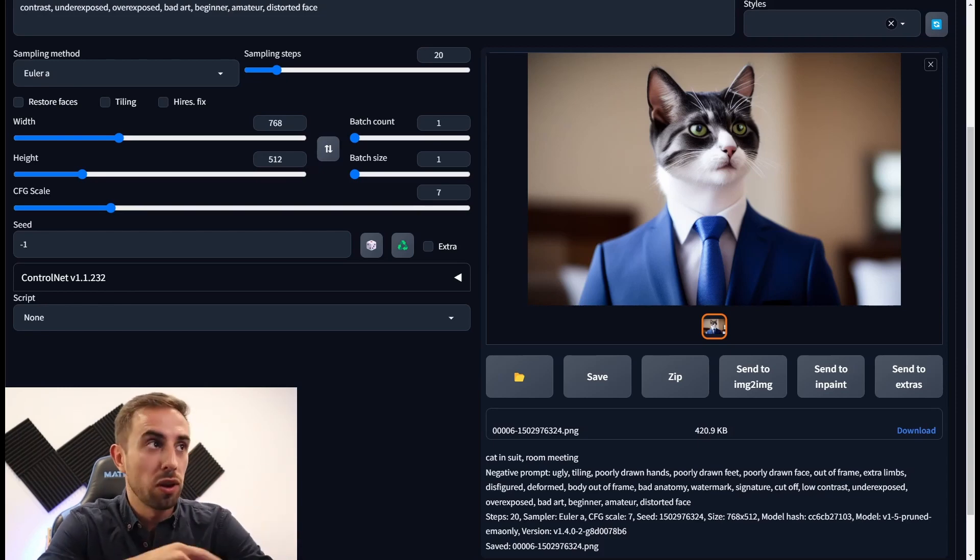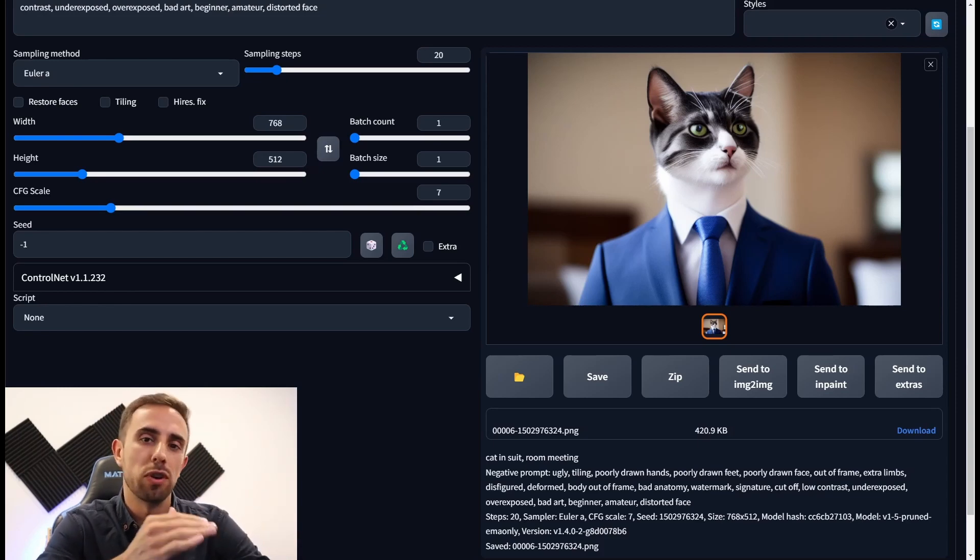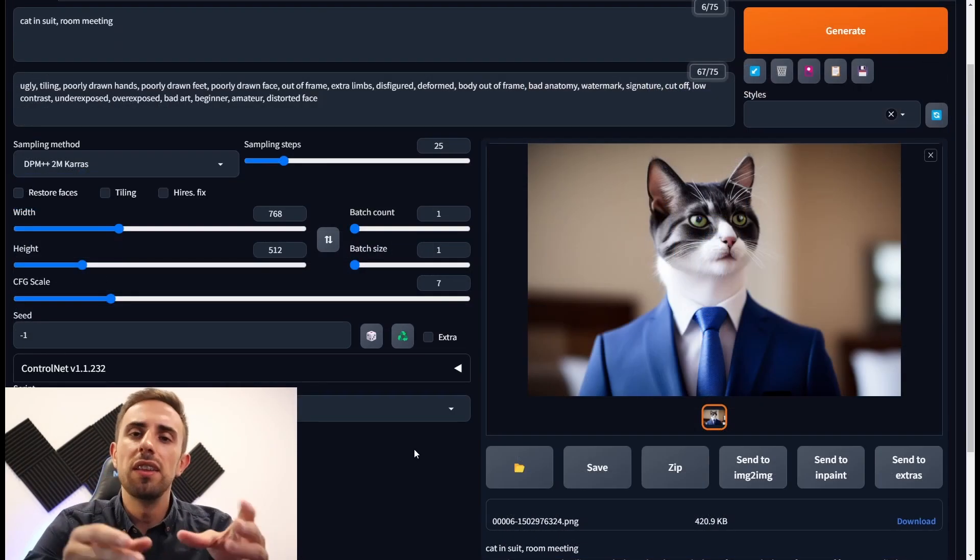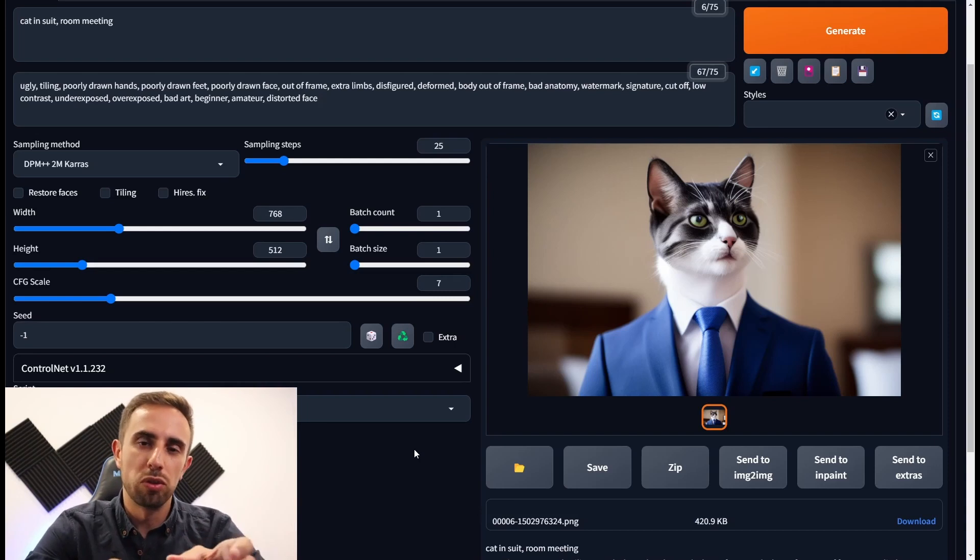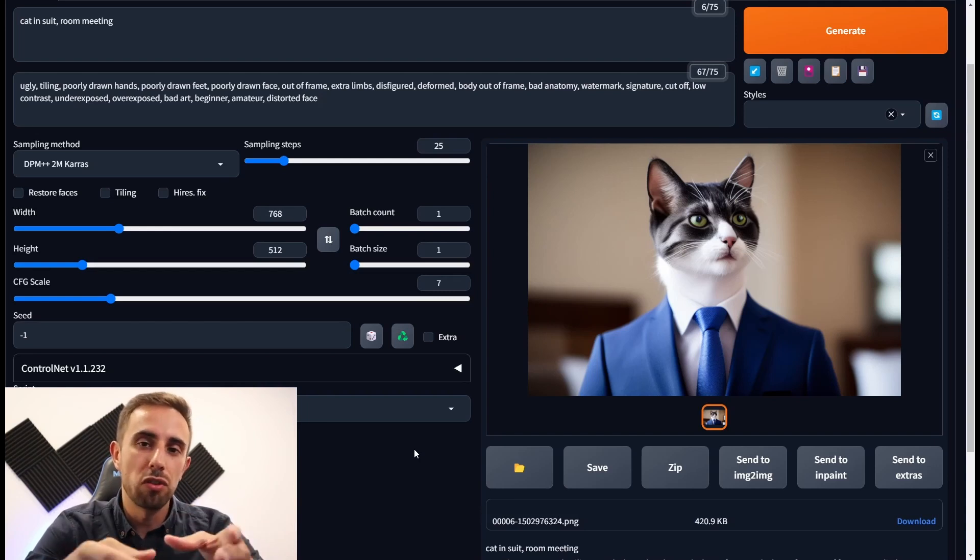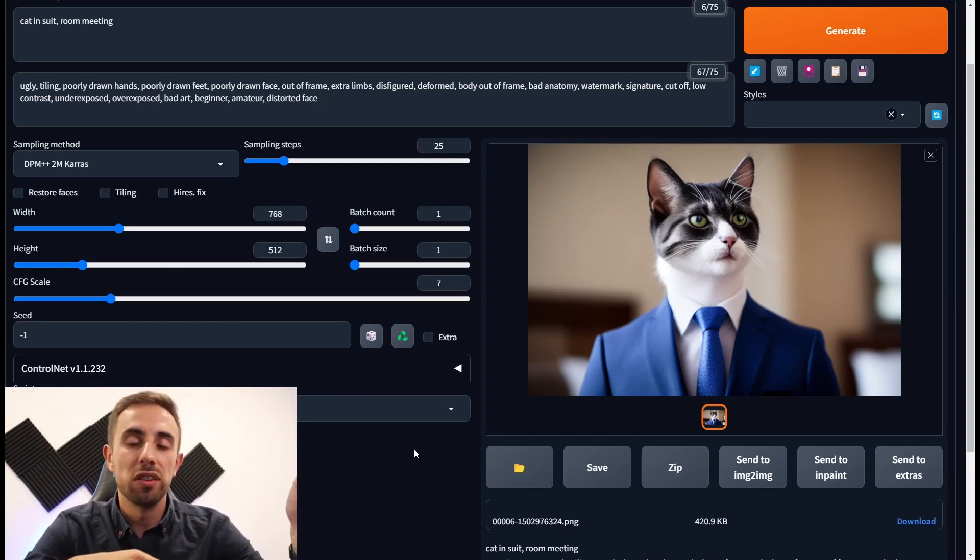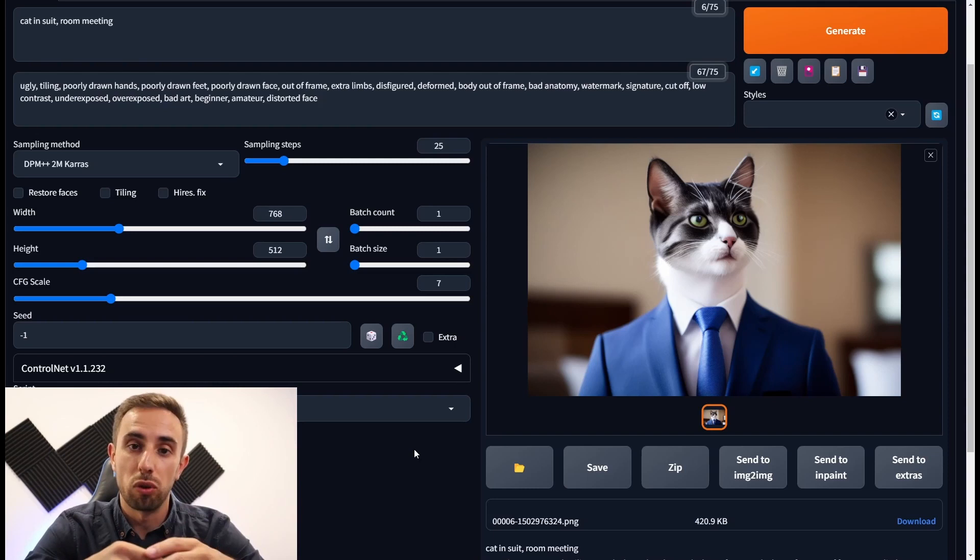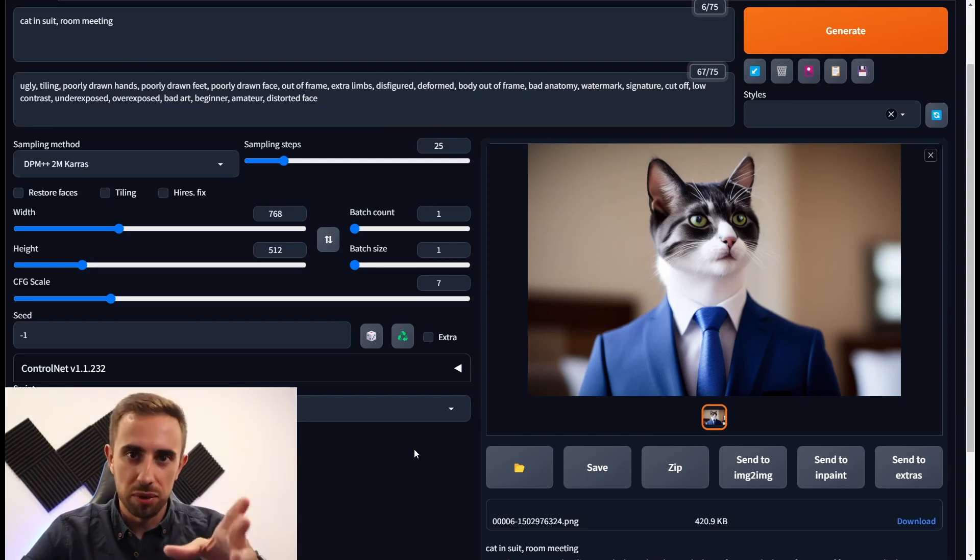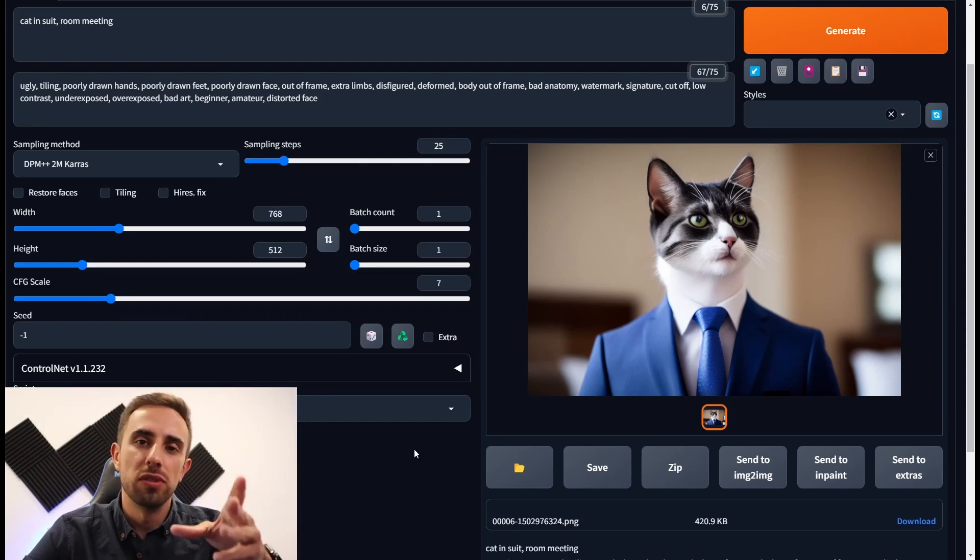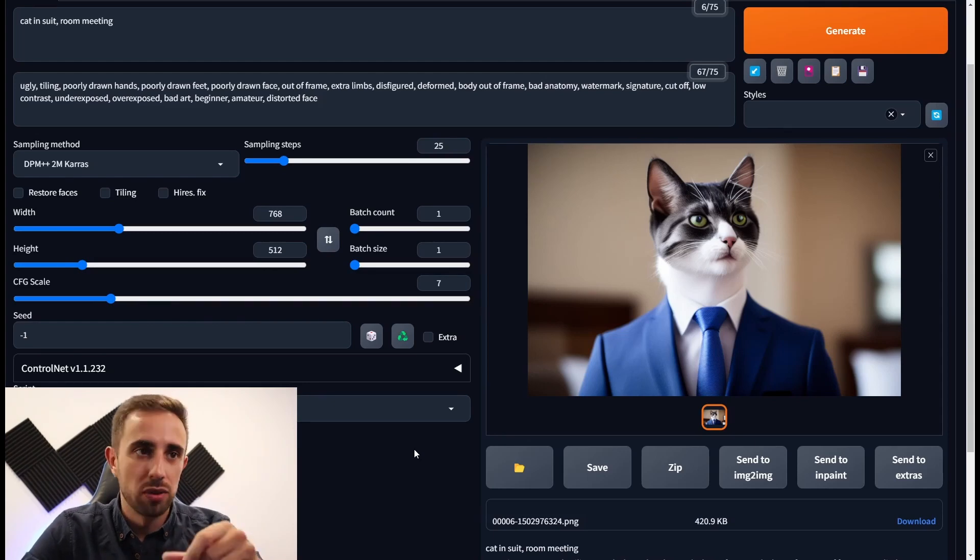I will explain you now how you can avoid that. The seed is the value used to generate the initial random tensor, which will basically control the content generated in the image.